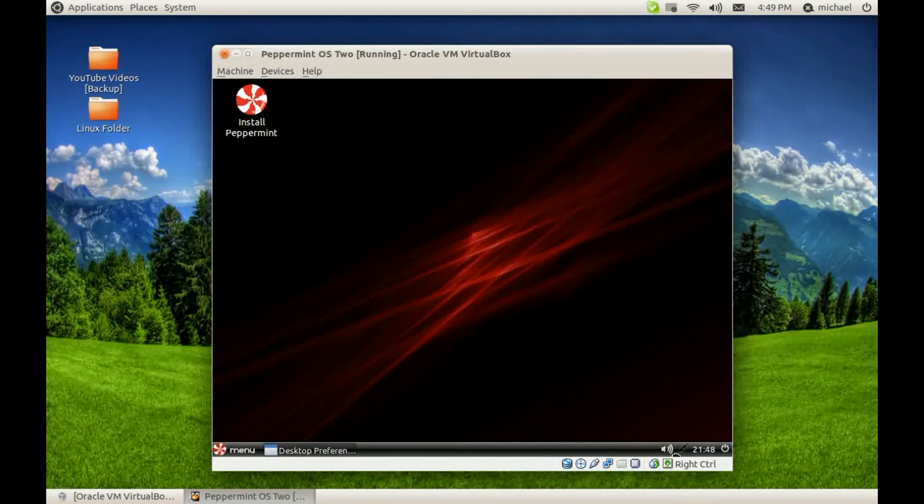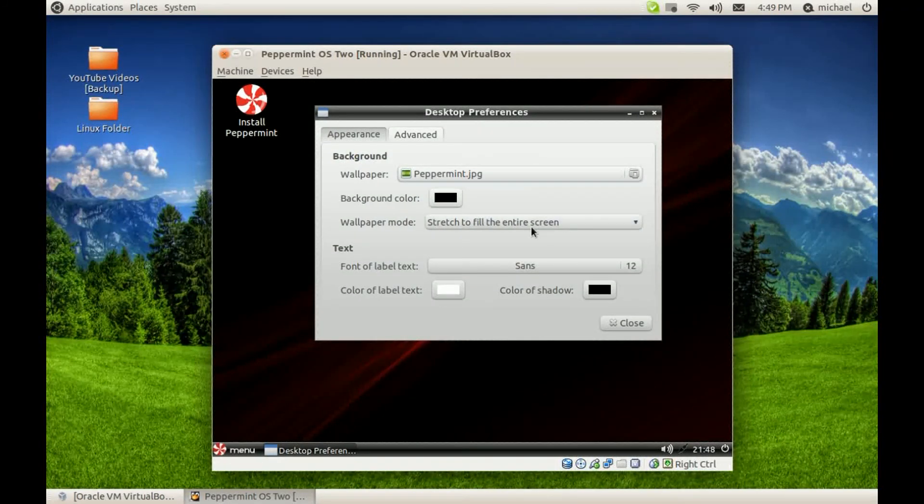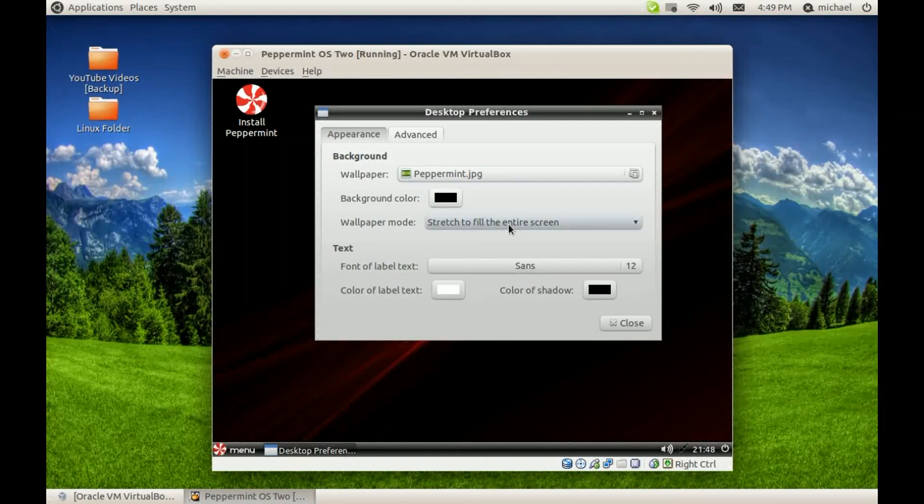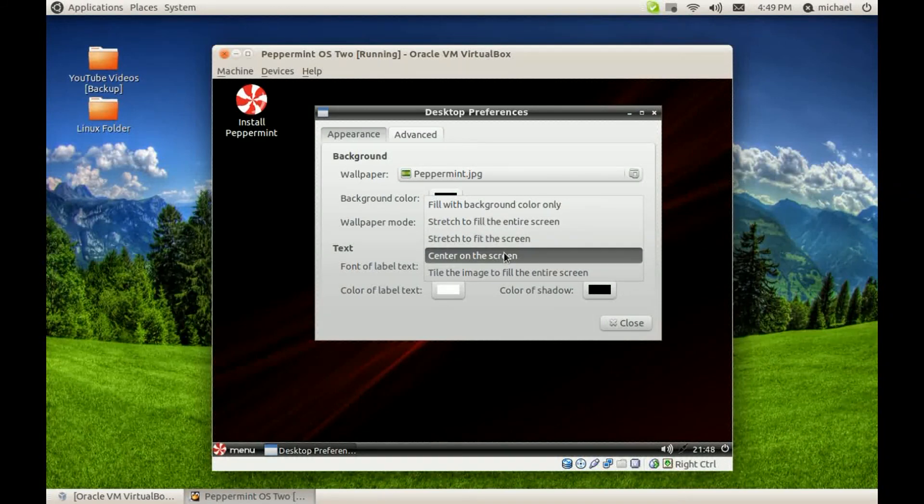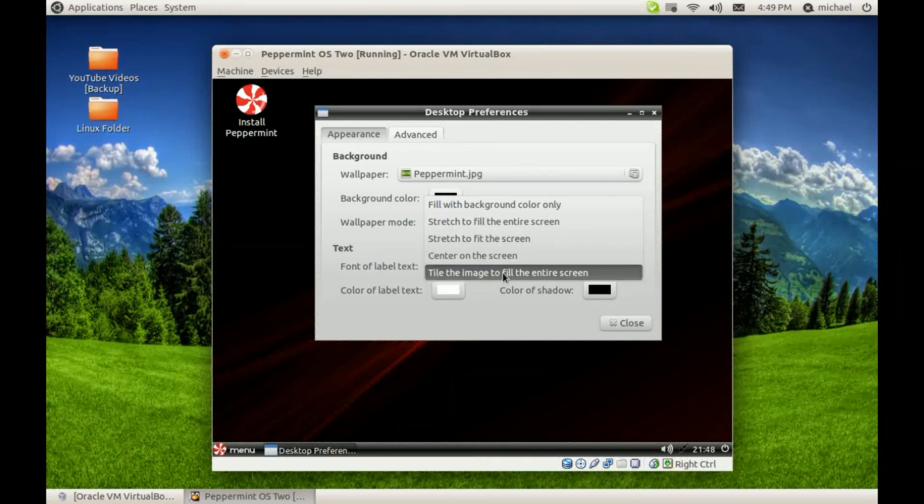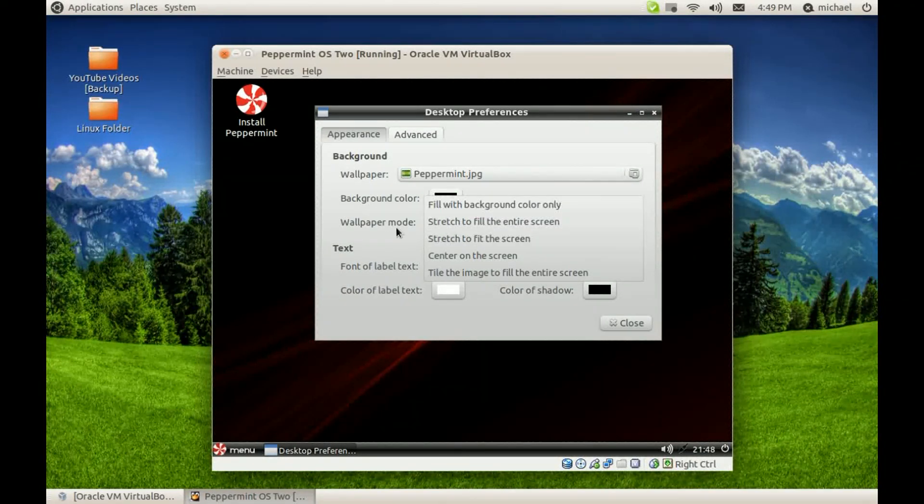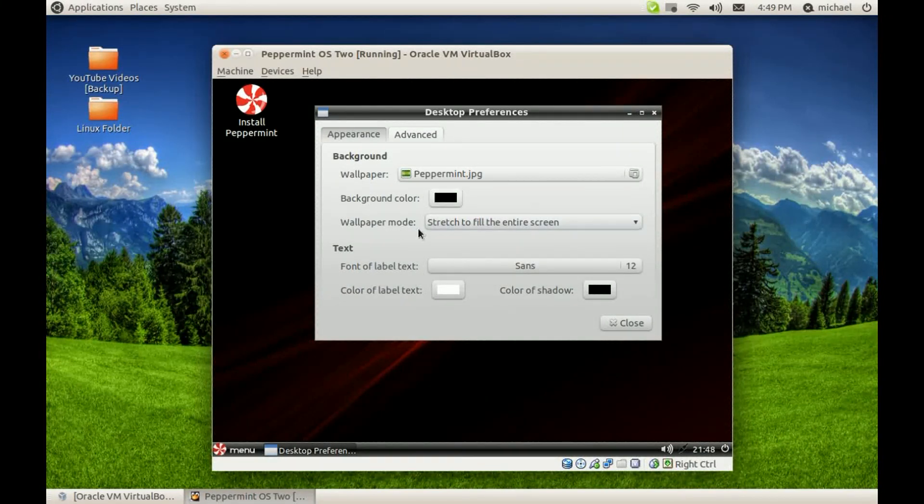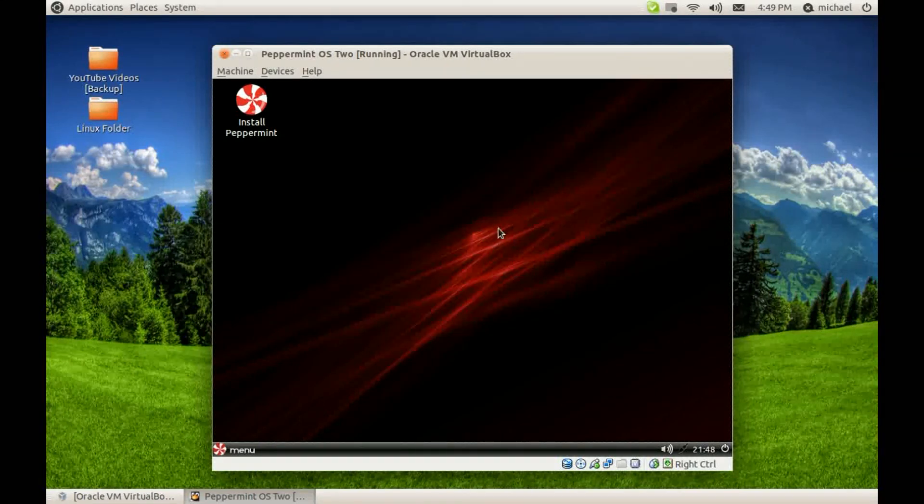See now, you have the red background. You can make it full screen or center or however you want to. It's your option.